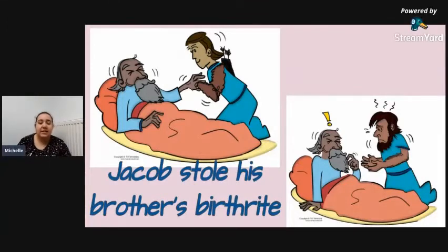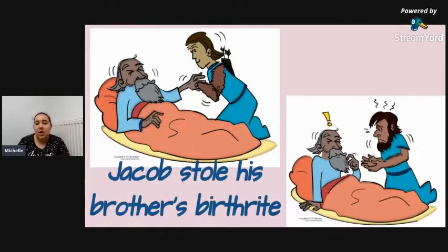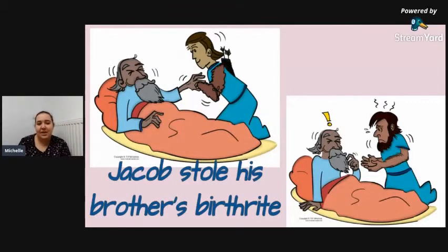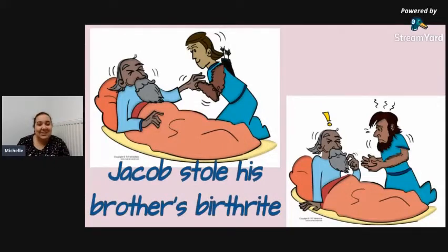You might know this story — if not, you can look it up. Jacob used goat's hair and he wrapped it around his arms to make him feel like Esau, feel hairy. And because of that, Isaac gave Jacob his brother's birthright, his blessing, which obviously made Esau very angry and he wanted to kill Jacob. So Jacob had to run away.